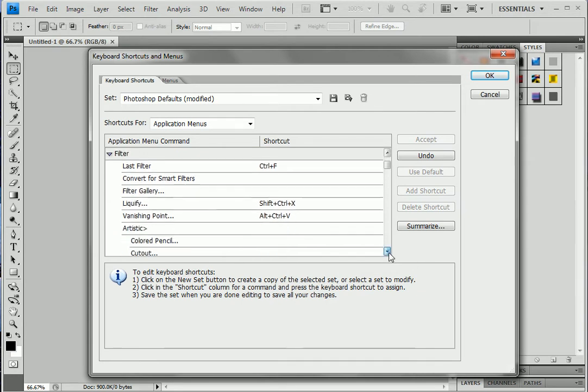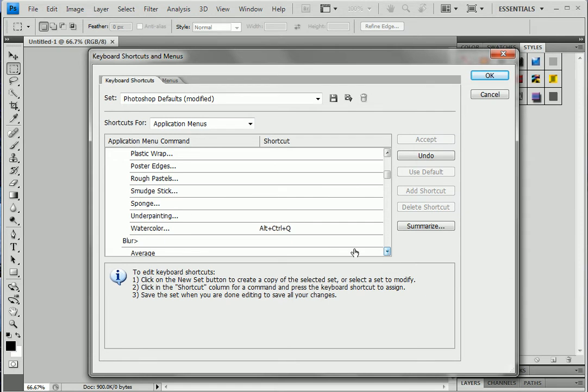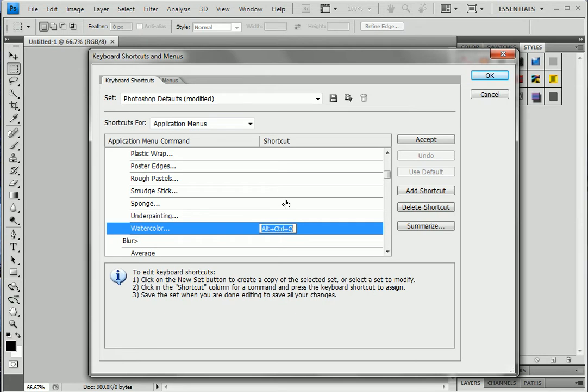I've given this shortcut myself, so I can actually change it also. Let me see. And one more thing, always use Control in Windows or Command in Mac - there should be one modifier key.